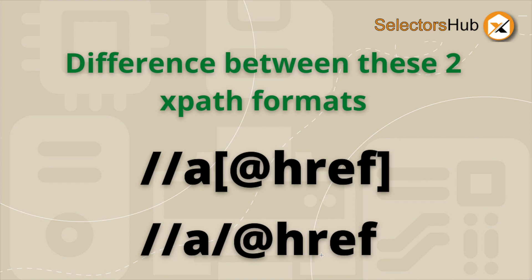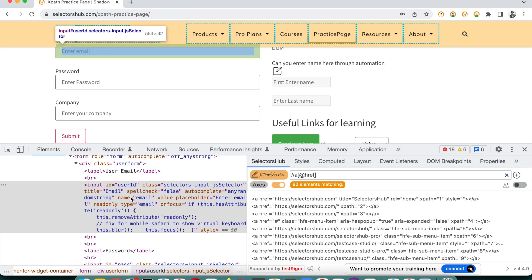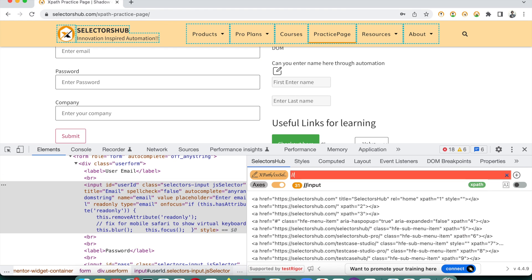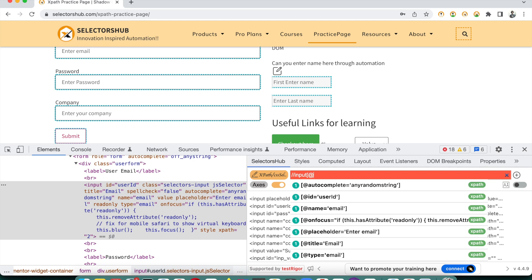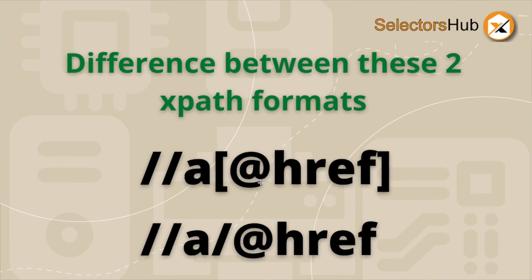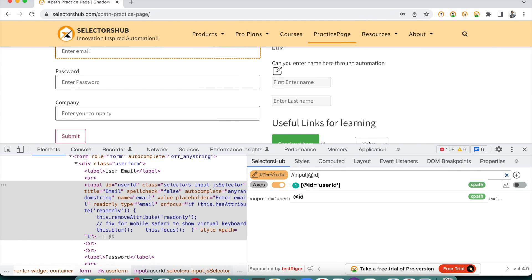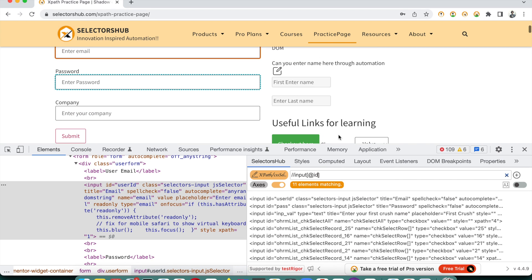The first format is useful when you want to write an XPath for elements with a particular condition — specifically when that attribute is present. Usually we write XPath based on attribute name and attribute value, like id equals some value. But what if you don't care about the value and just want elements based on attribute presence? In that case the formula is double forward slash, tag name, square bracket, at-rate attribute name — this returns all elements which have that attribute.